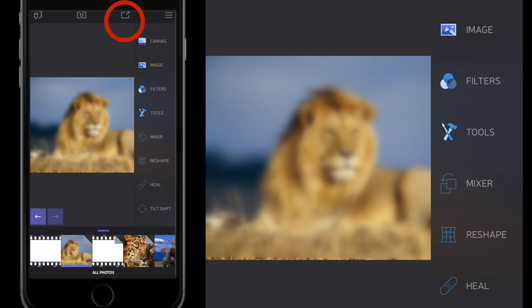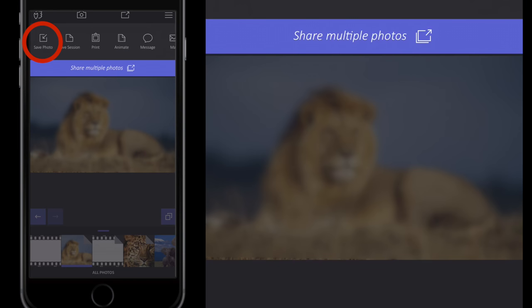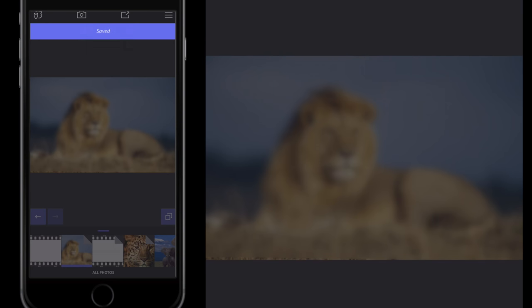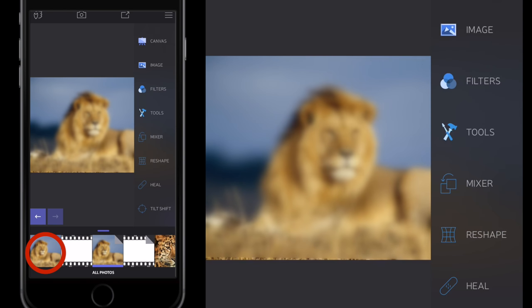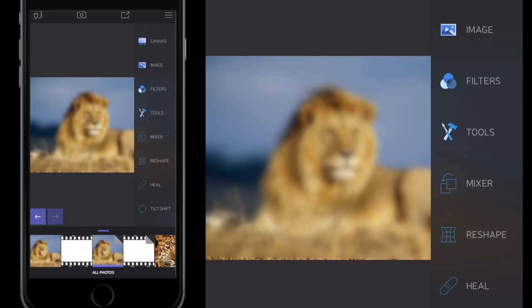I'll click the tick button in the top right and save this image out because I'll want to use it again. I'll click the little box at the top of the screen, get the drop-down, and select Save Photo. The saved photo appears on the left-hand side of my timeline at the bottom, annotated with a purple edge. I can click the back arrow to take the image back to its original state.